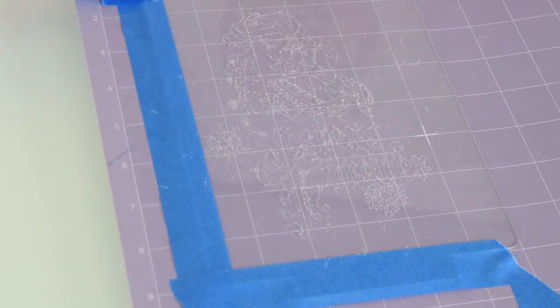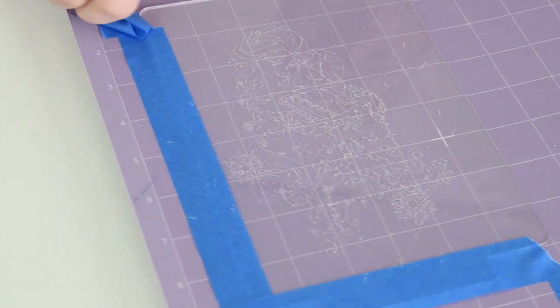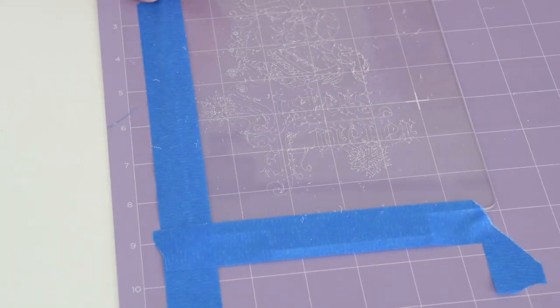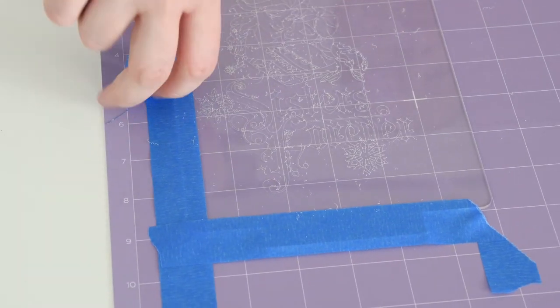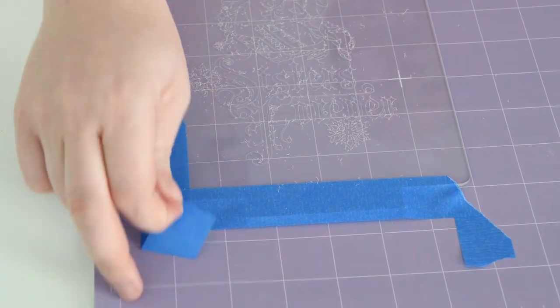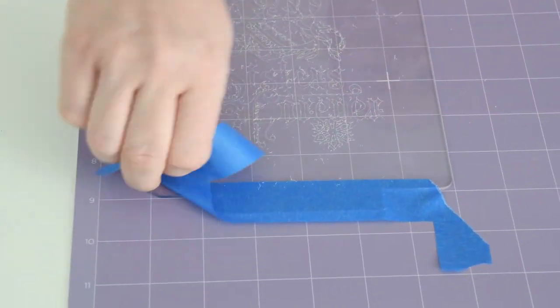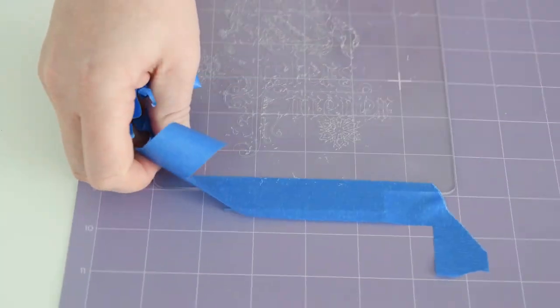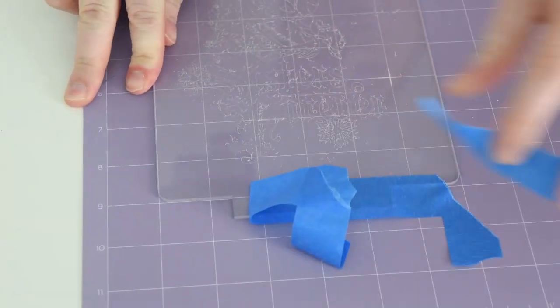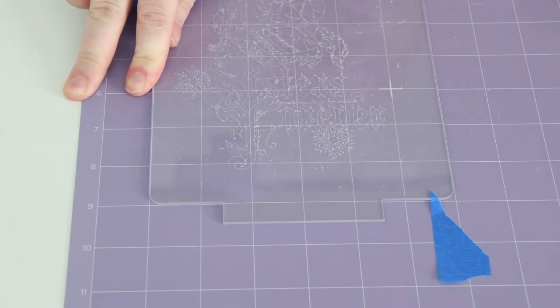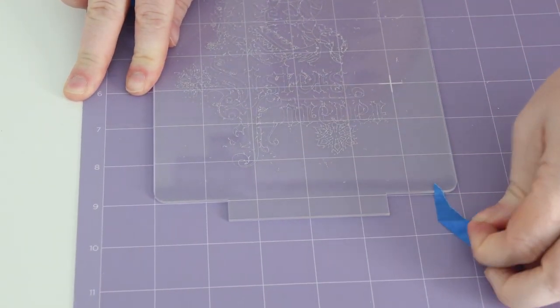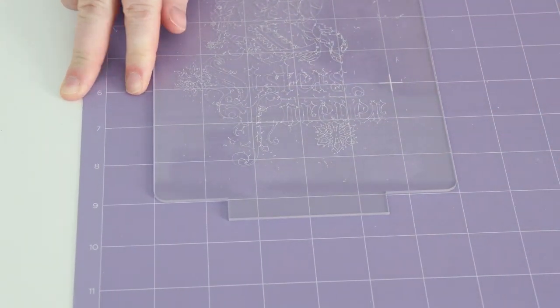Once your design is done, remove the painter's tape. And then, like I do with any material, I like to remove the mat from the blank. So instead of pulling that acrylic blank off the mat, I will turn it over and pull the mat off the acrylic blank.